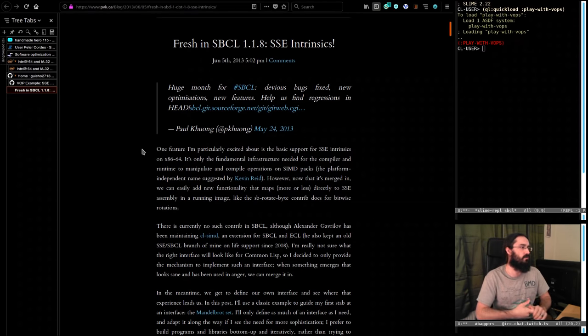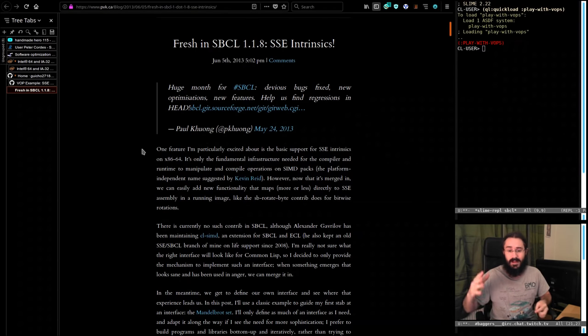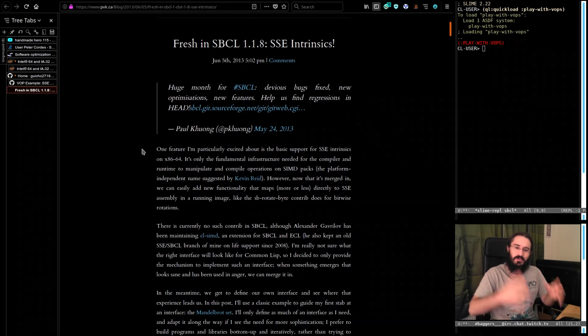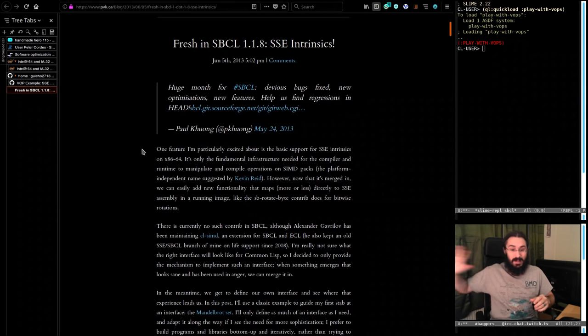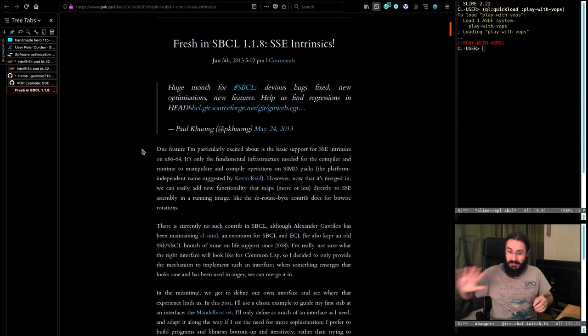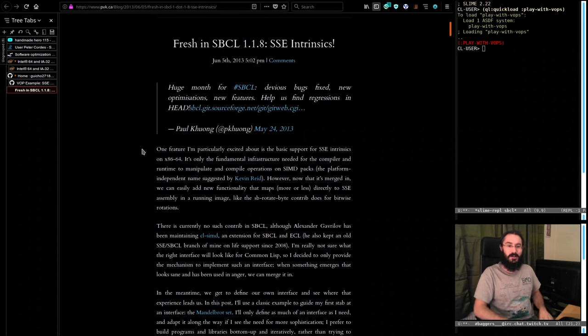We're going to be diving into the SBCL bits of the SBCL compiler to see what we can find. I have no idea how the damn thing works. These streams are really just some hairy fucker trying to learn some things, and you get to hang out. Please don't try things in this, get errors, and then go complain to SBCL people — just leave them alone. We're screwing around here.